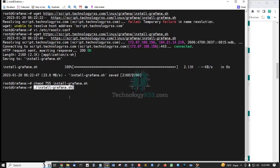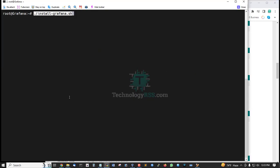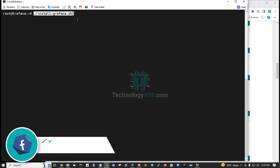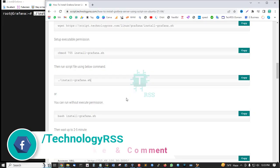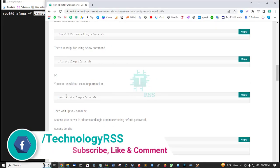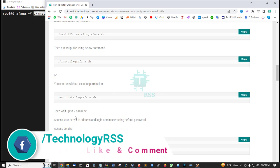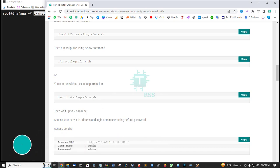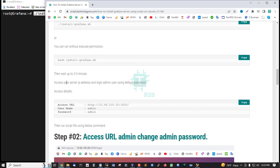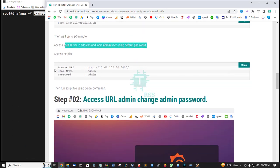And then run this script using dot forward slash filename, or you can use bash and then script name. Then wait up to 2 or 5 minutes, and then access your server IP address.